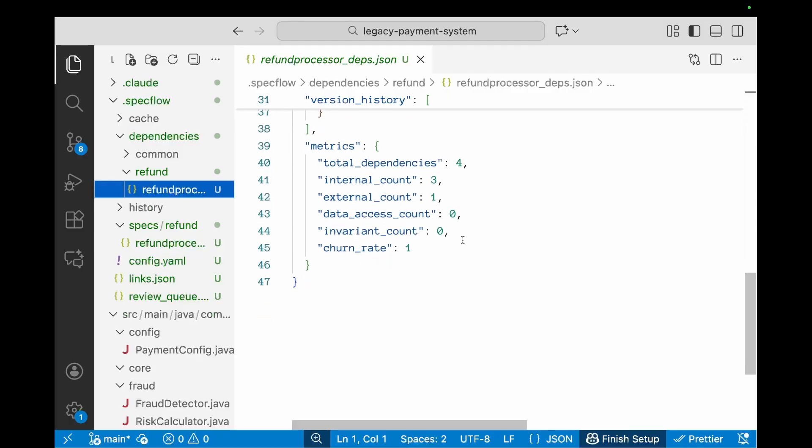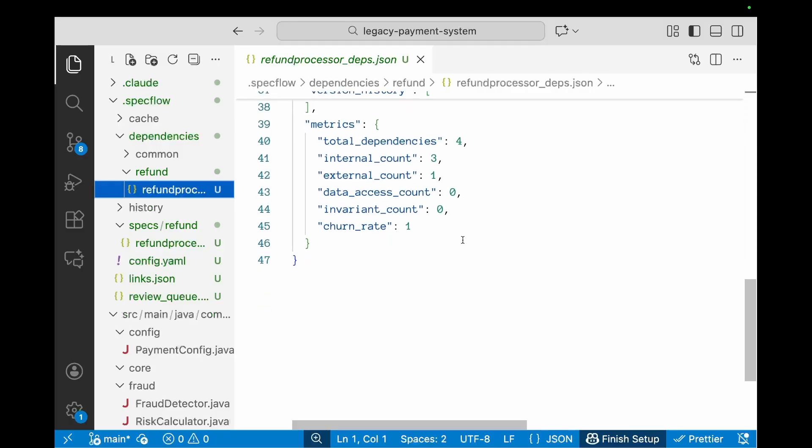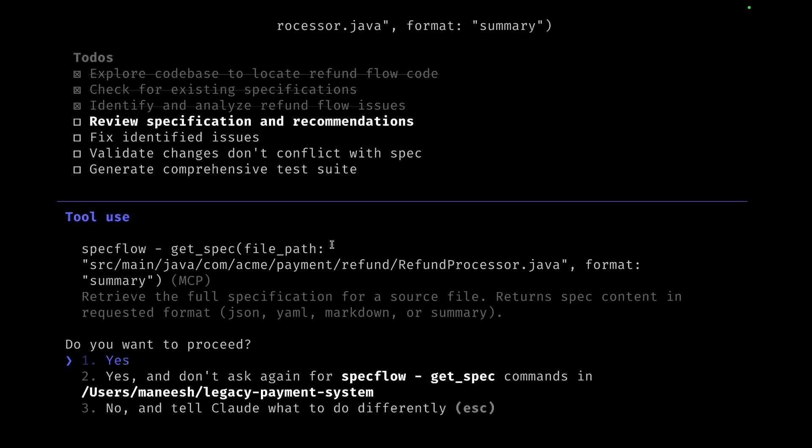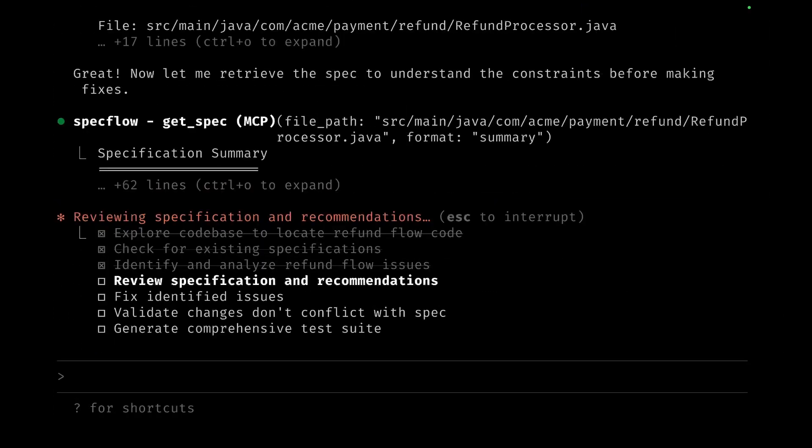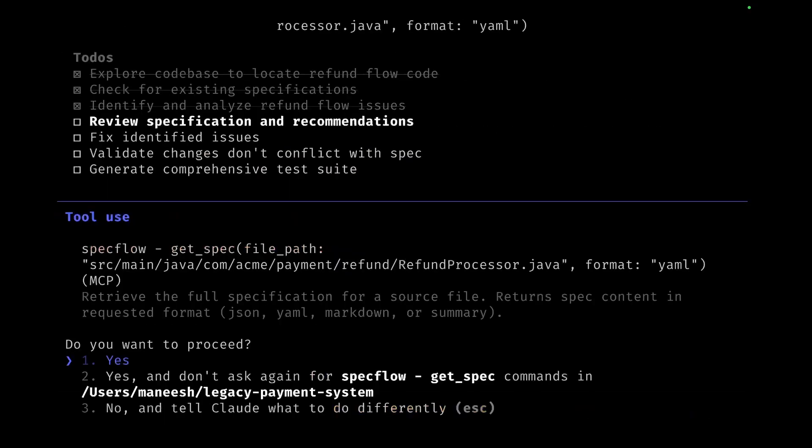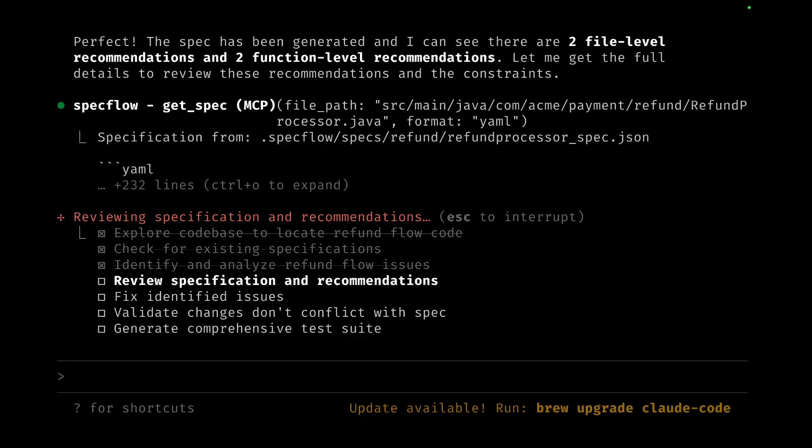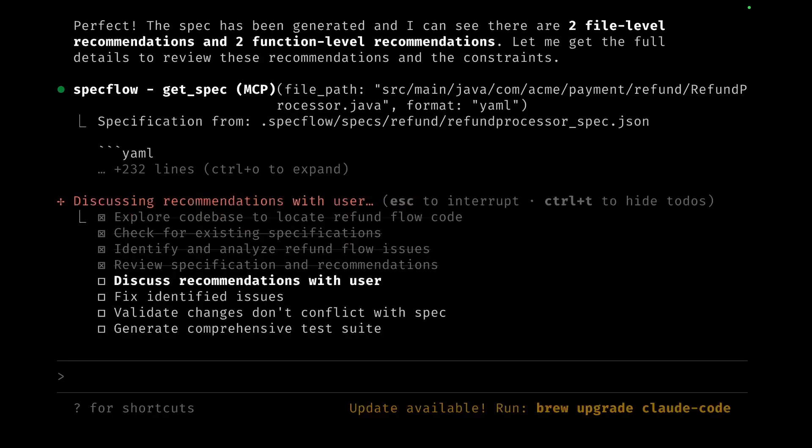This is pretty much the cold start part of the application. So let's go back to the CLI. Now Claude asks to get the spec because it refers to the spec for any changes that it needs to make. So it reviews the specification, reads through what is there, what are the recommendations, and it will discuss the recommendations with the developer.